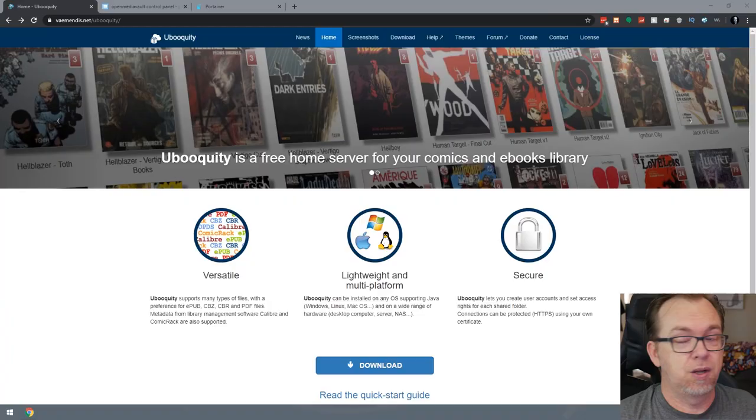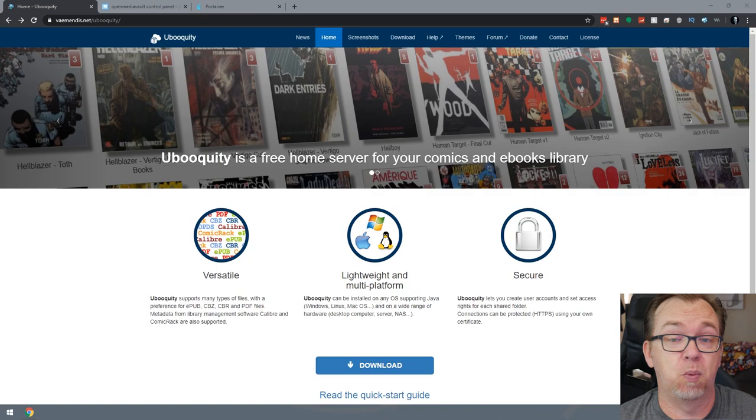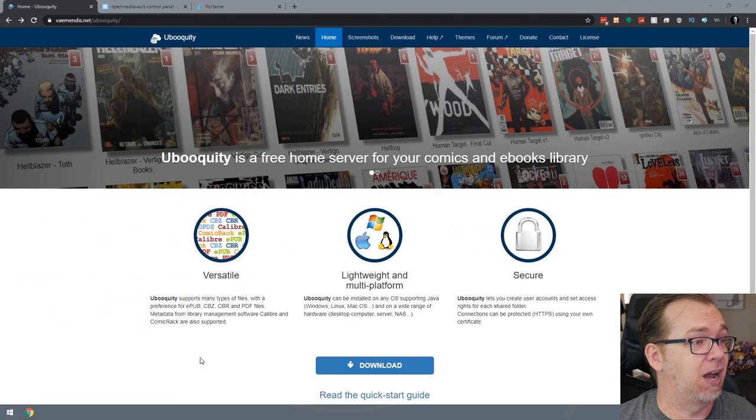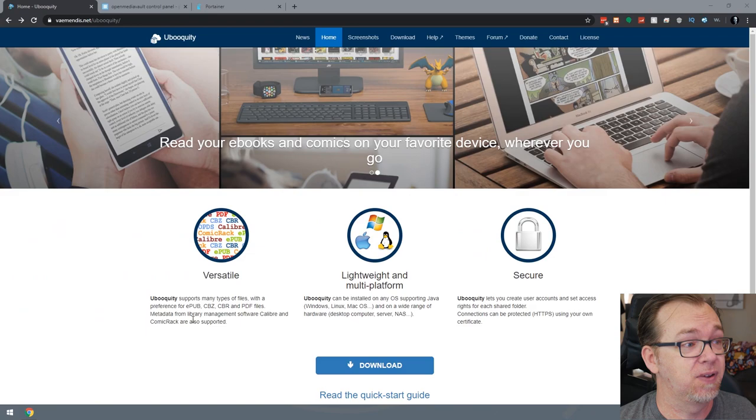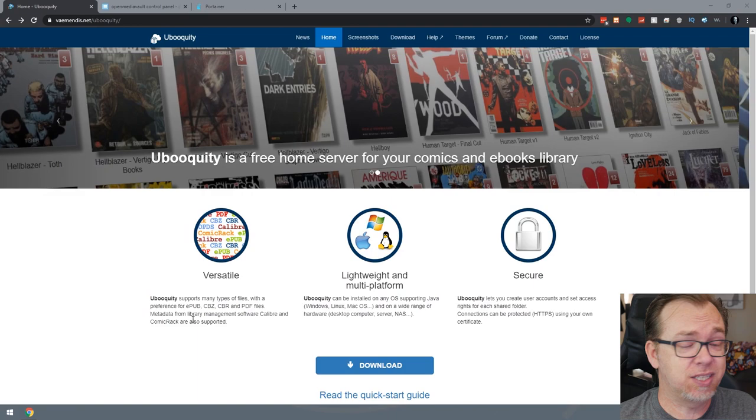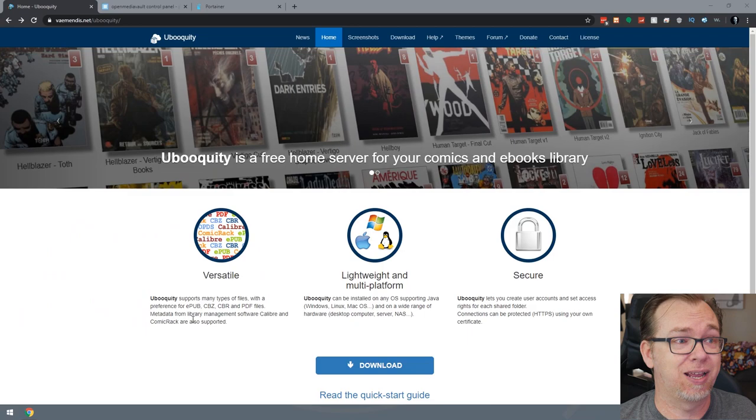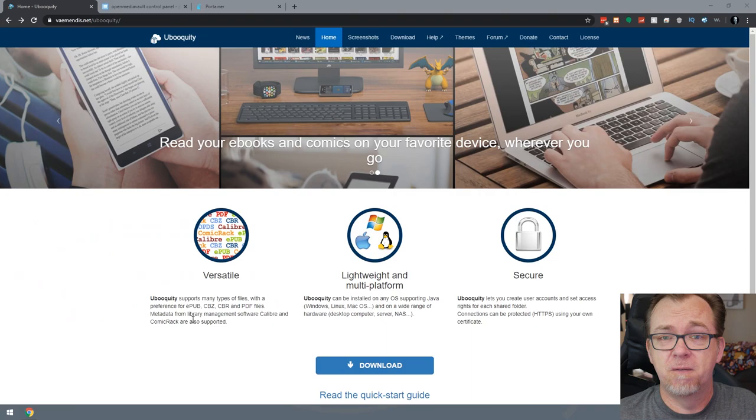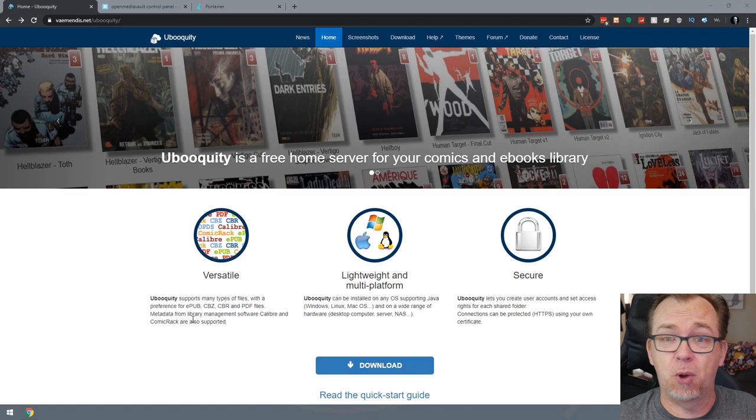So here we are on the Ubiquity website. It's got some stuff on here you could take a look at if you want to. It talks about the file types that it supports: EPUB, CBZ, CBR, PDF. I'm sure there are some others, but those are the ones that it handles by default. So there is an option to download this as a desktop application that you can run on Mac, Windows and Linux. The problem with those is I think they're not going to be quite the same to set up full remote access. I haven't dug into that, and I could be completely wrong. But the whole point of us doing this is to set it up on a server.